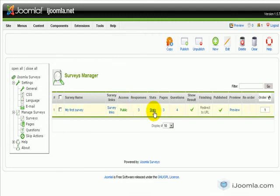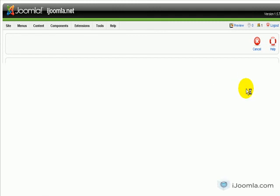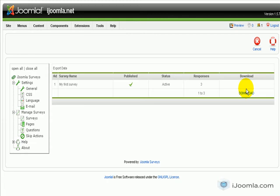We're going to click on Stats. And we're going to click on Export Data. Click on Download.